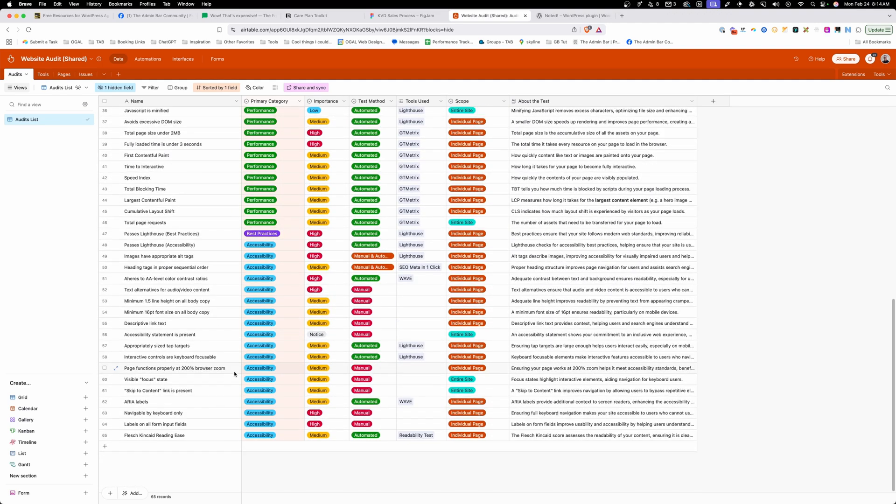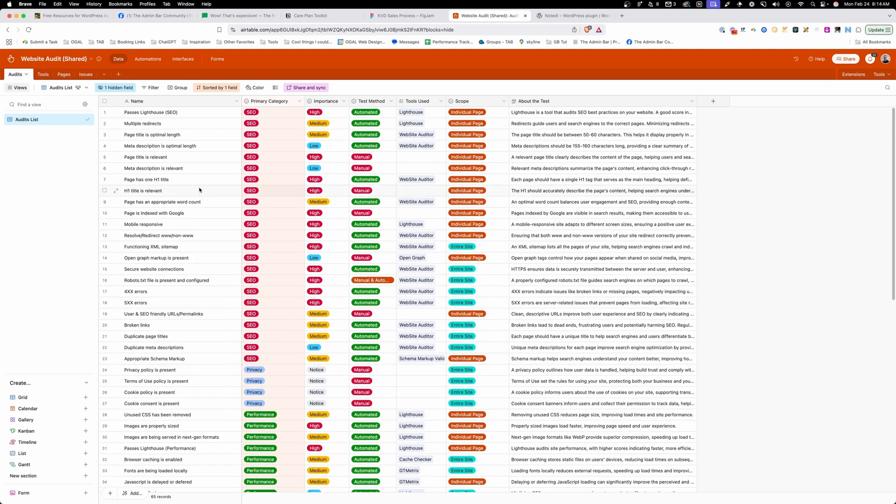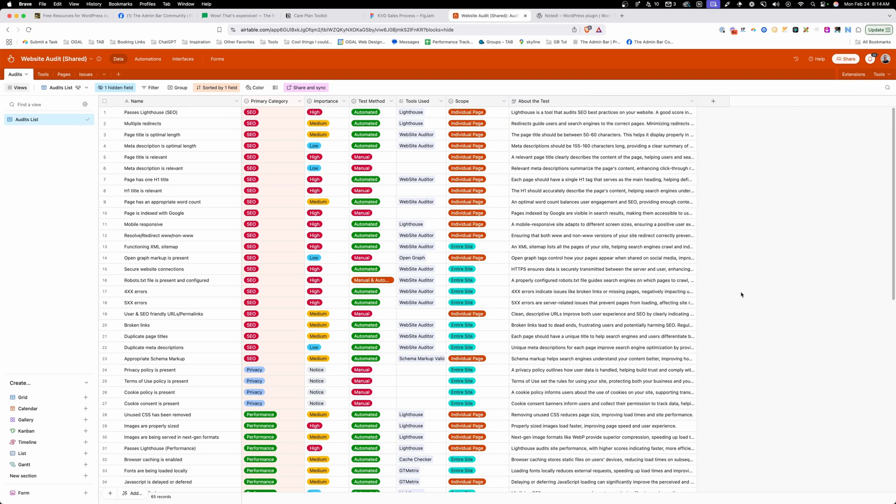There's over 60 tests inside this database, and for each one, you have a name, the category, the importance, how I test it, any tools I use, if it's scoped to individual pages or the entire site, and then even more information about this test in case you're not familiar with what I'm talking about.